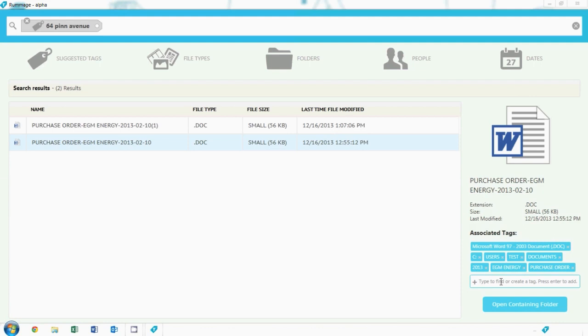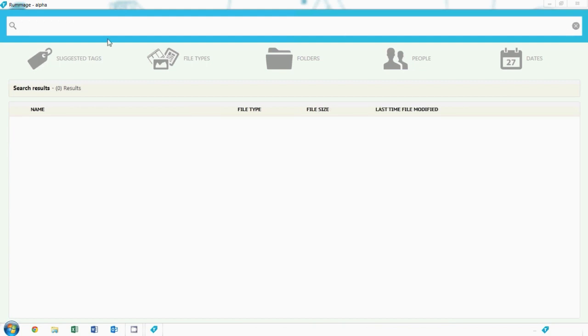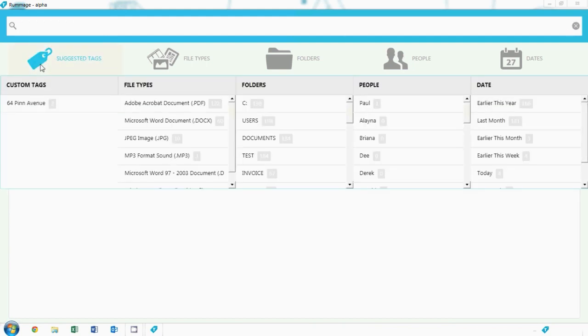For future reference though, let's go ahead and add a tag for 64 Pin Avenue to Rummage. Once we've done this, now it shows up on your custom tags, and Rummage has identified any files with 64 Pin Avenue in them. So next time you go to look for this address, it's right there waiting for you.